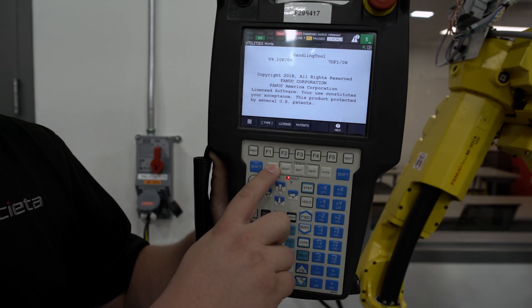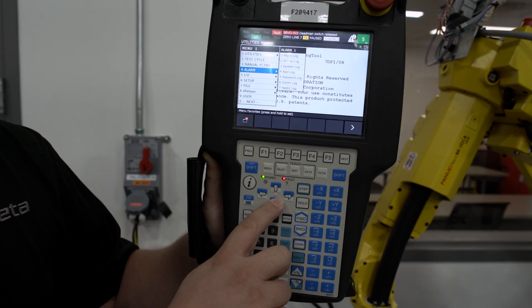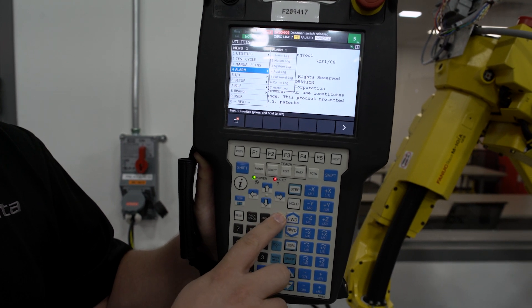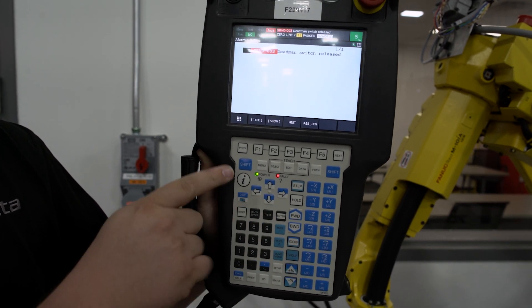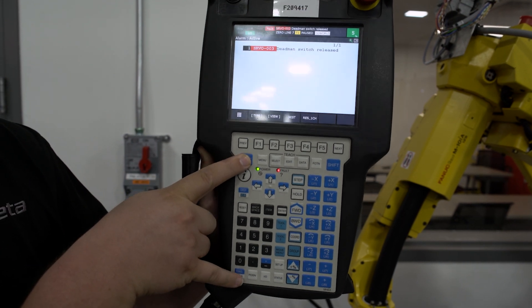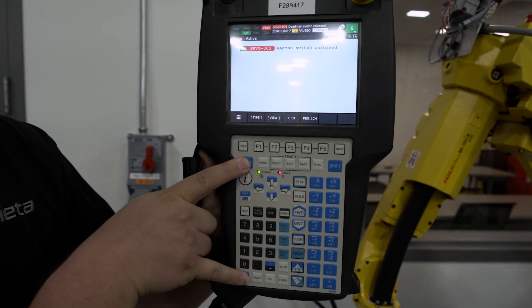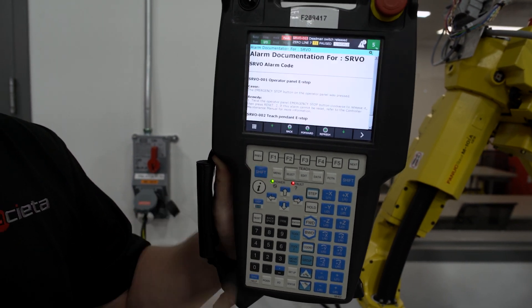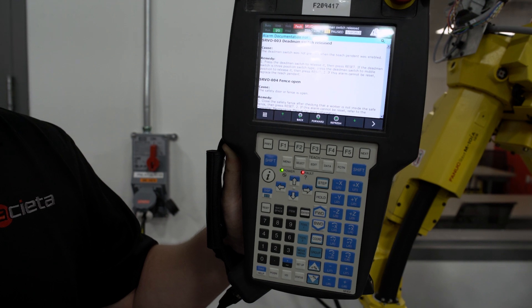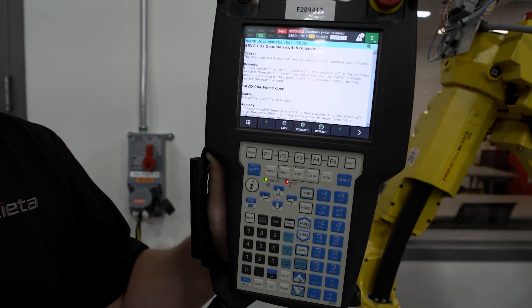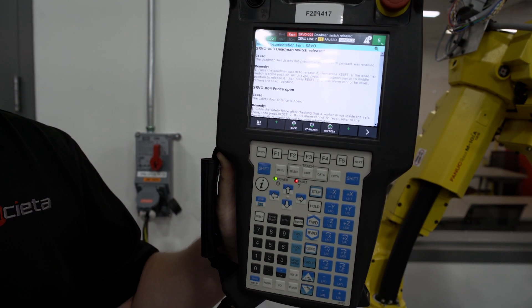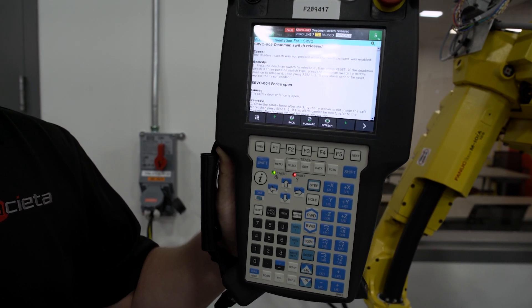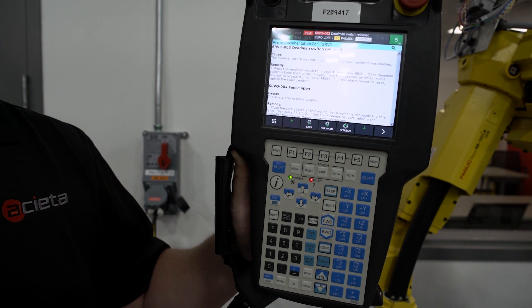By pressing our menu button, going to the active alarm screen, holding down the shift button, and then pressing our diagnose button at the bottom, this will open up the alarm documentation for the specific alarm that you are experiencing. This will give you the cause and other potential remedies.